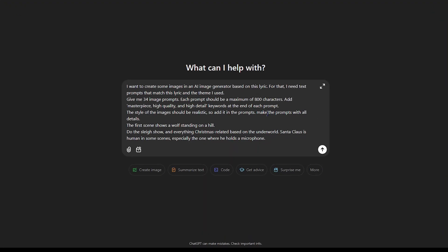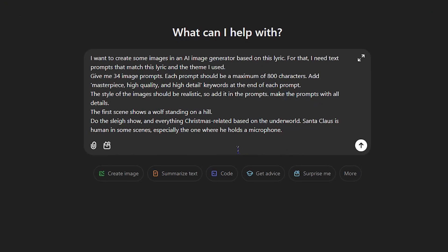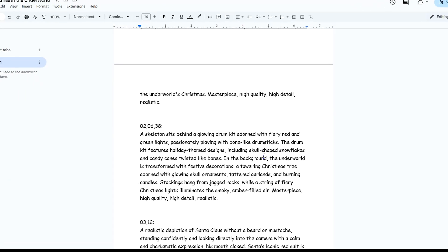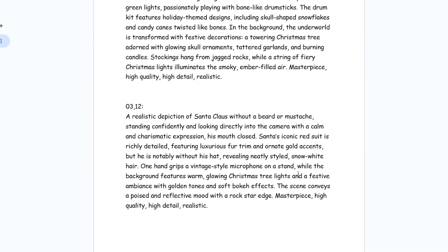Go to ChatGPT and ask something like this. You can change the details based on your subject. Also change the prompt number based on the duration of your video, and collect all the prompts in a file.